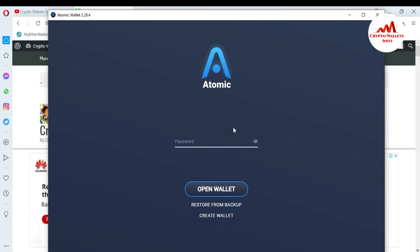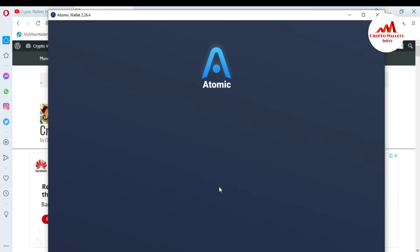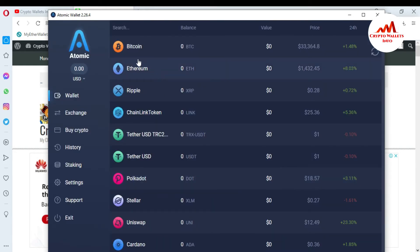I have applied a password because I want to save my account from scammers or hackers, so I have entered my strong password here. When I enter my password, I just simply click on 'Open Wallet' and the wallet is going to open in front of me.